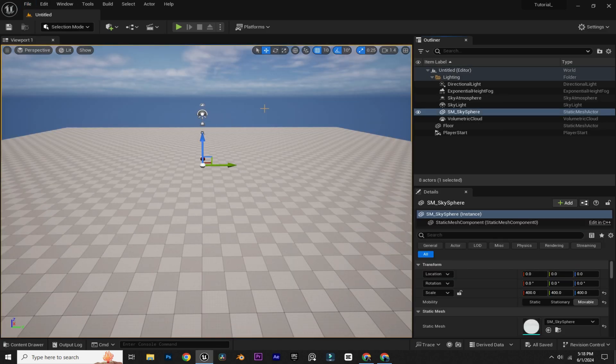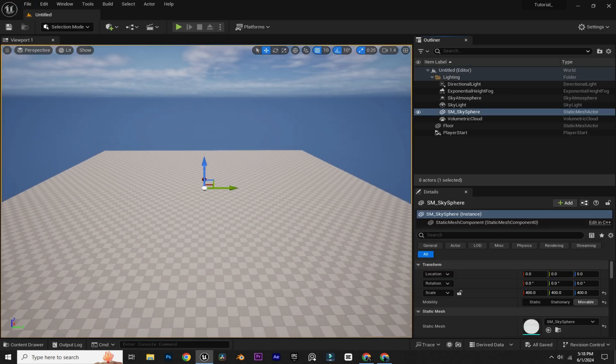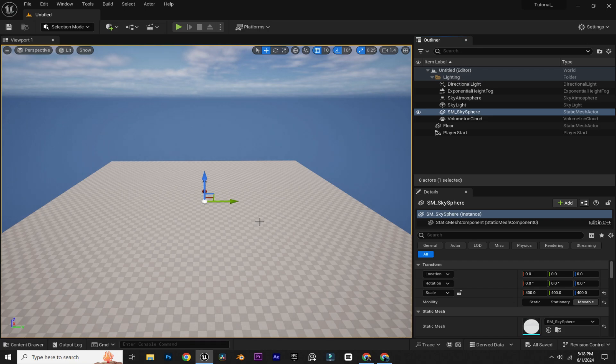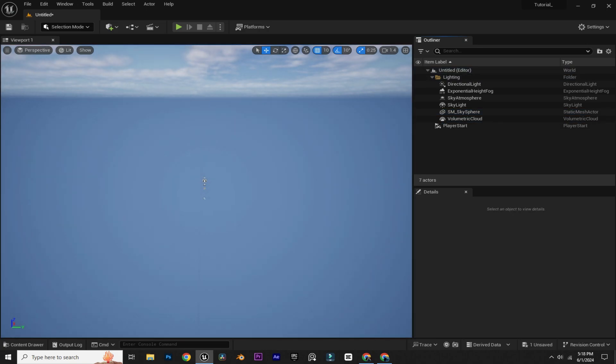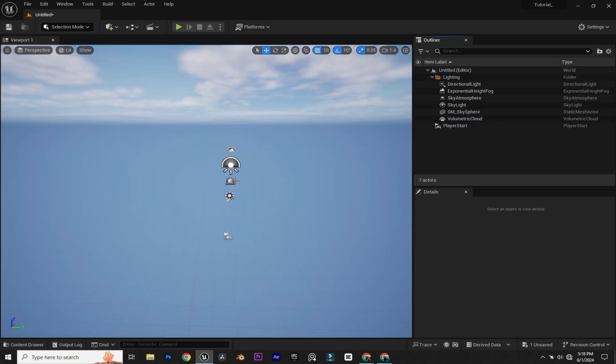Now I'm going to delete this default ground. Now we need to create a new landscape. Before creating the landscape, I'm going to download the height map for the landscape.